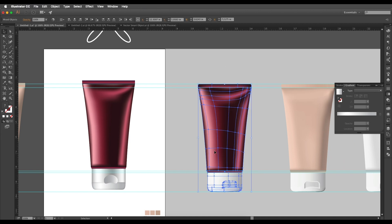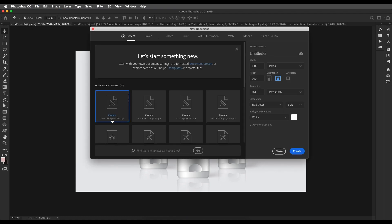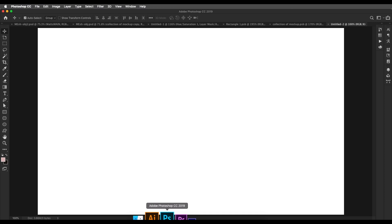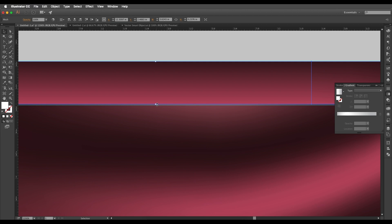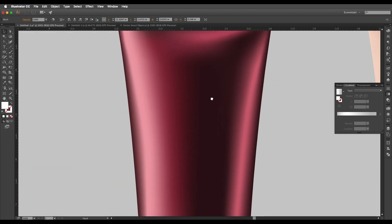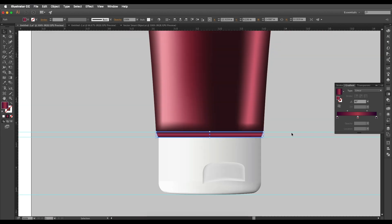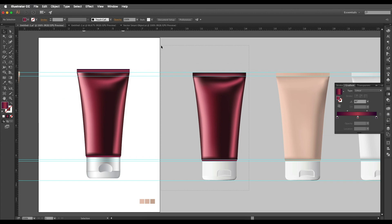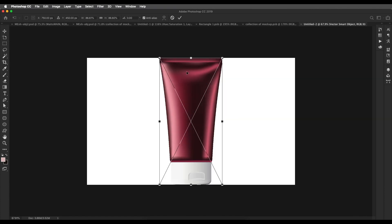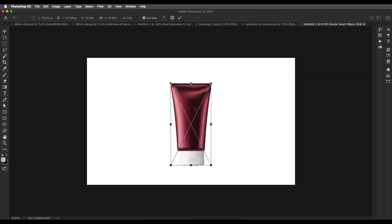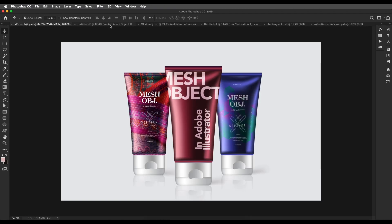Now we'll select these objects and drag and drop them into Photoshop. Open a new Photoshop document — I've set it to 1500 by 900 — and create it. Before dragging, make sure the object is slightly extended downward on both sides to reduce that gap in Photoshop. Select them, drag and drop into Photoshop, and here is our object. Place it somewhere around here — this is our final output we're going to create, and this is the beginning of our design.